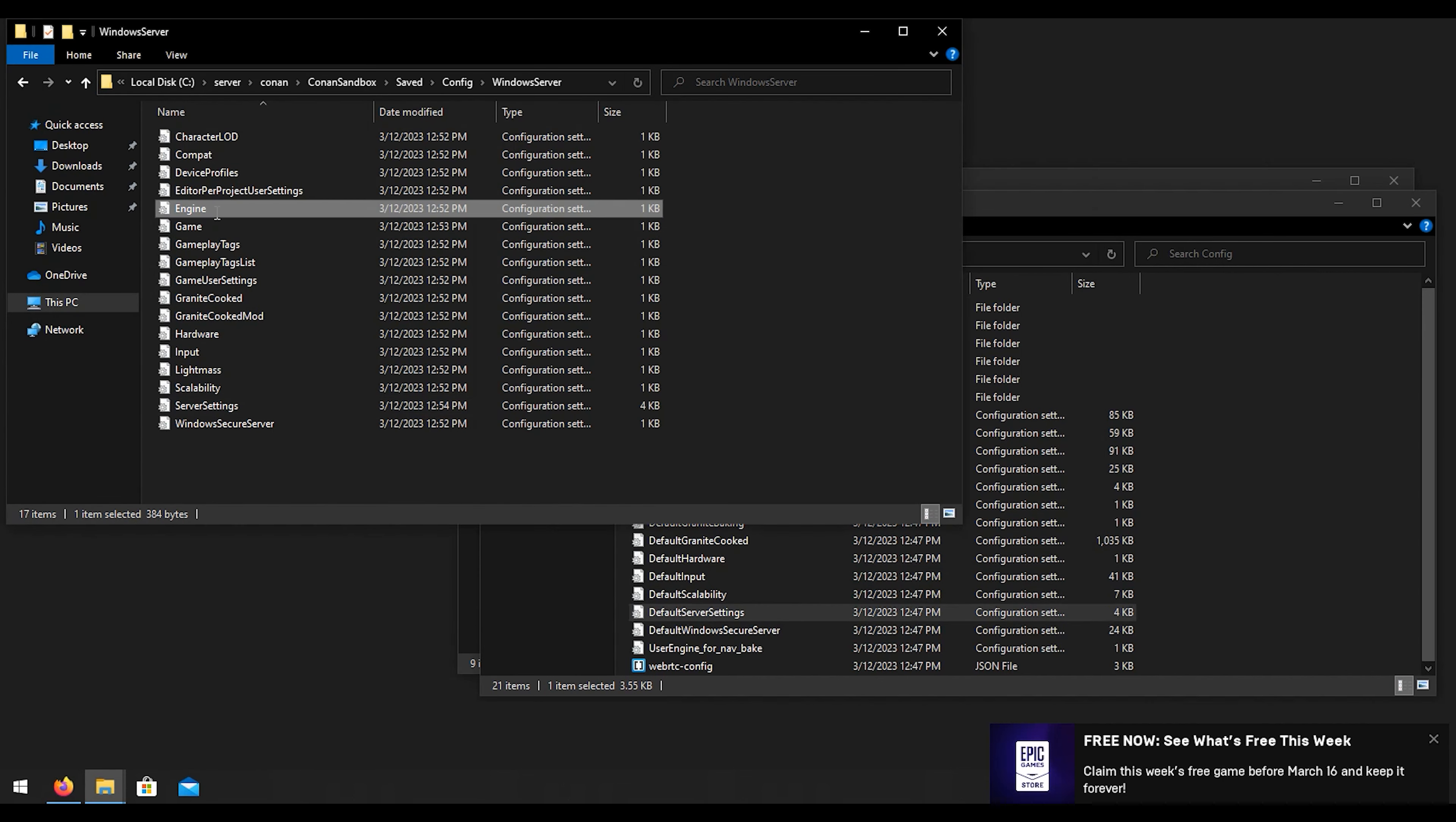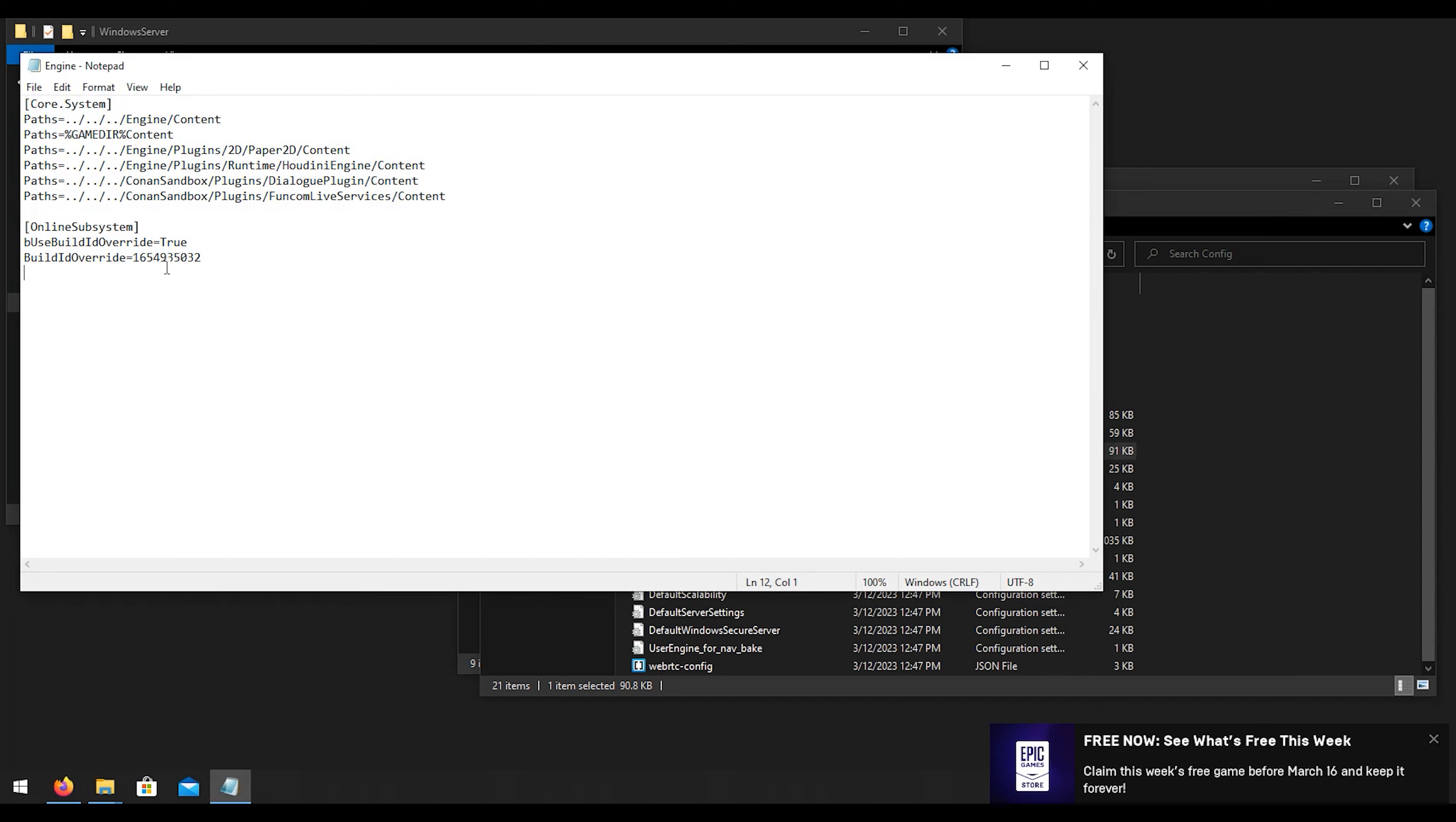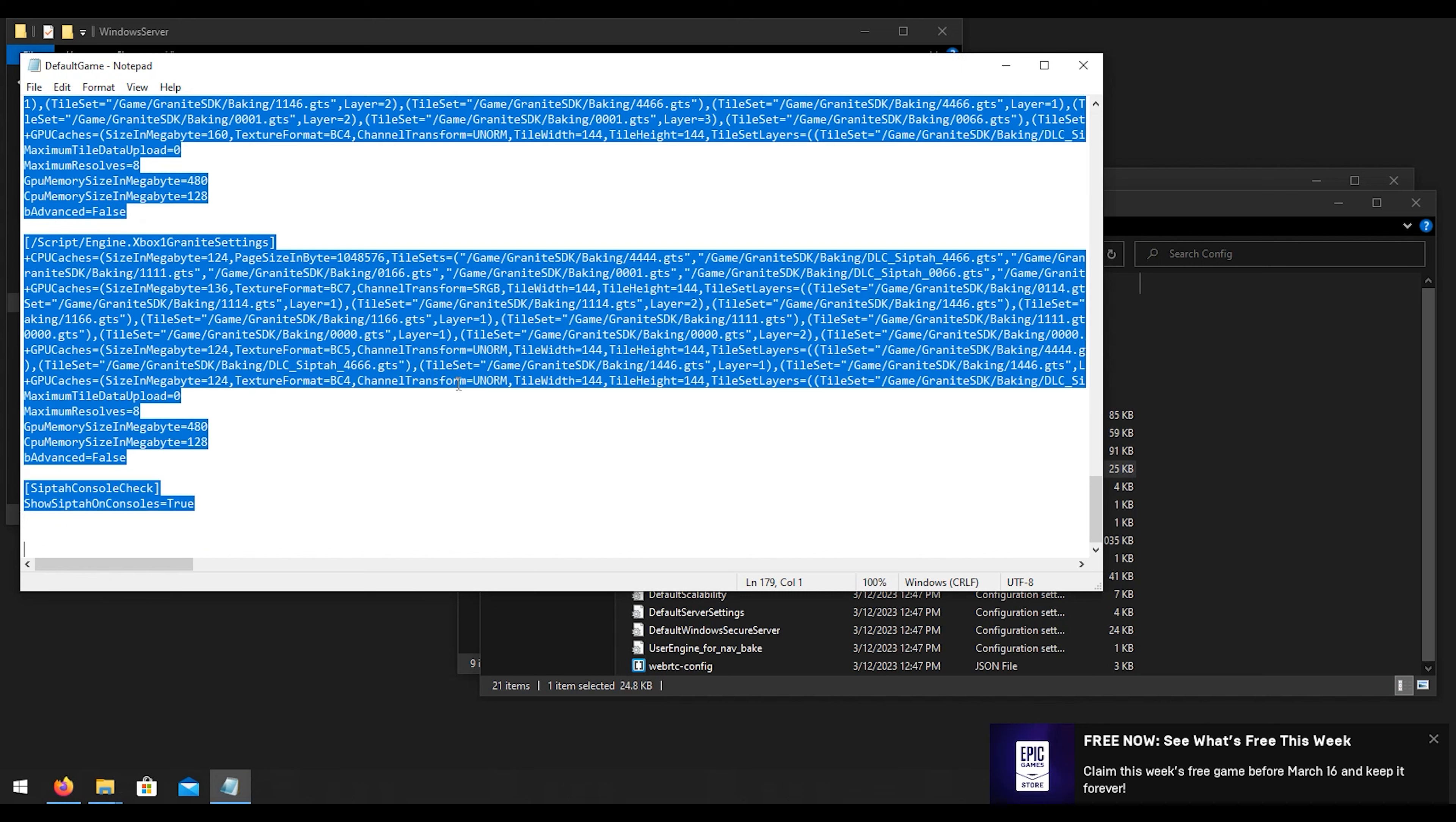Next is our engine. As you see here we don't have any settings in there really, so we're going to default engine, go up here, copy this, close it, paste it into here, then we can save this.